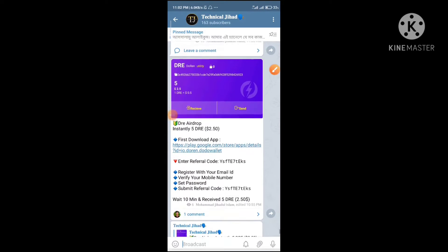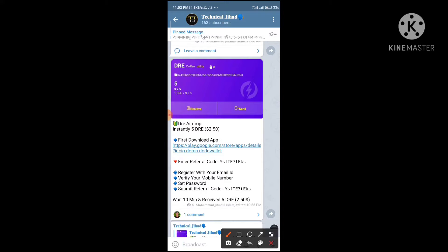Asalaamu Alaikum, welcome to the show. I decided to give this update to the technical channel. I will be able to add the video and I am a little bit about the update.